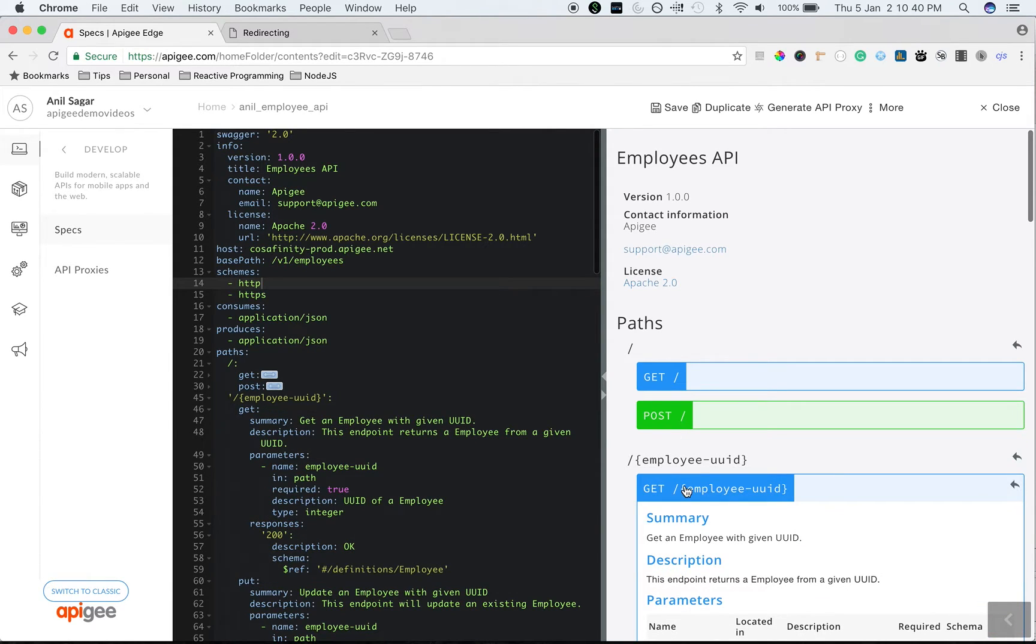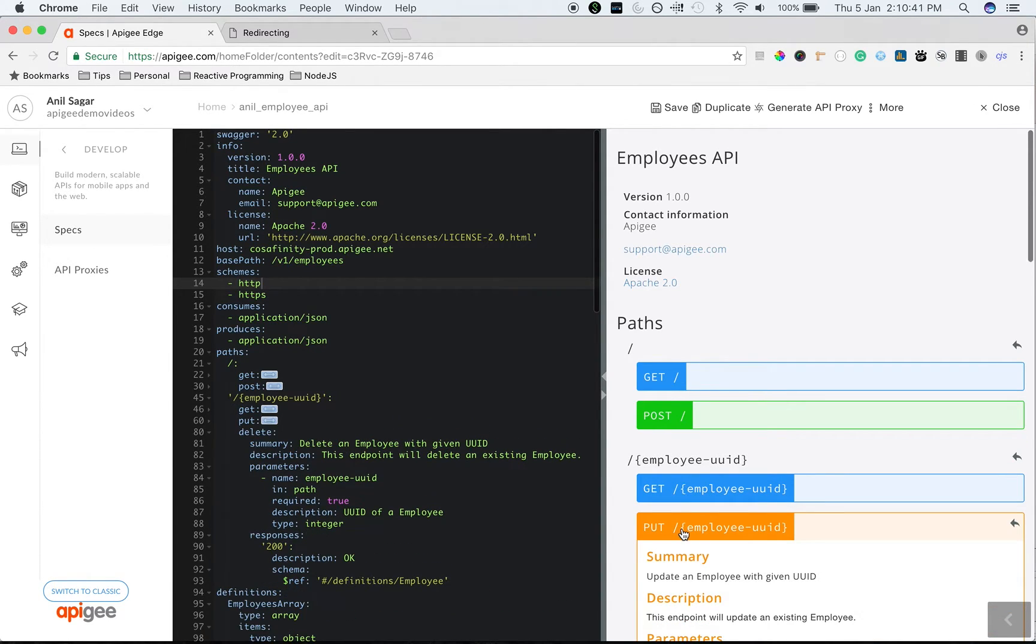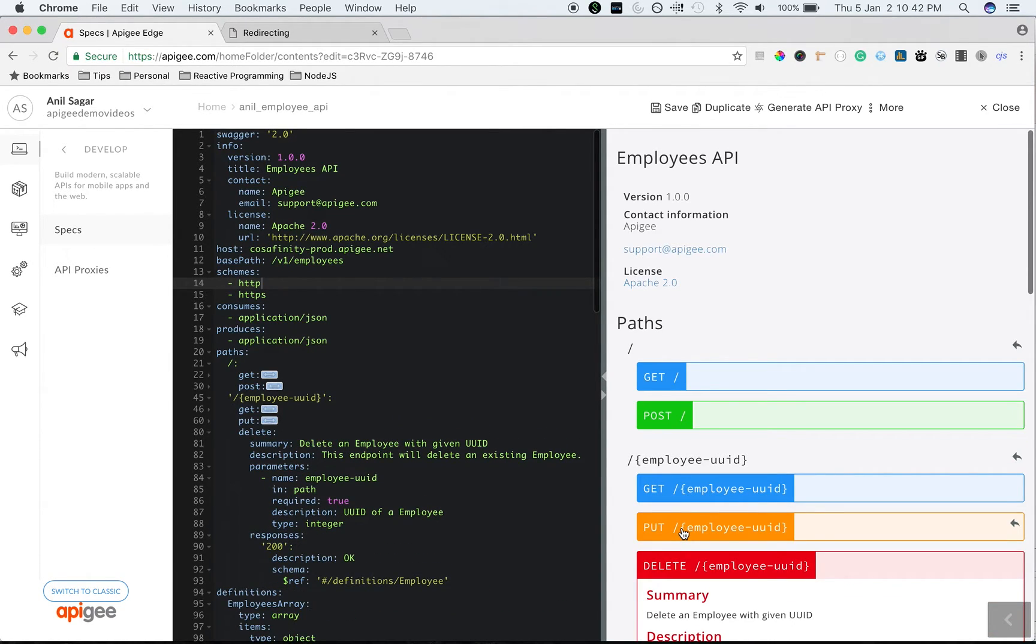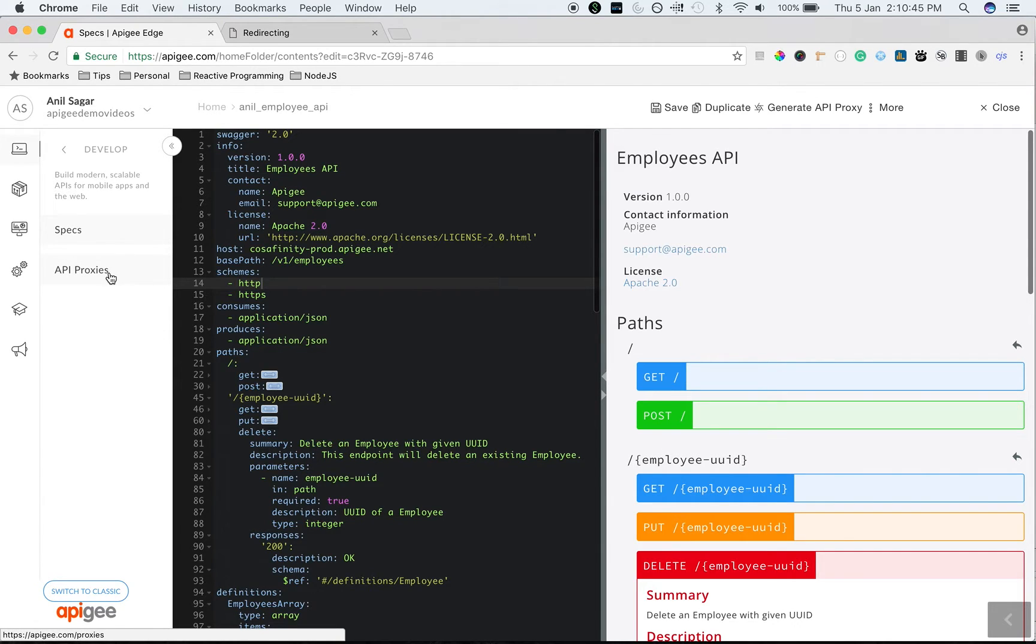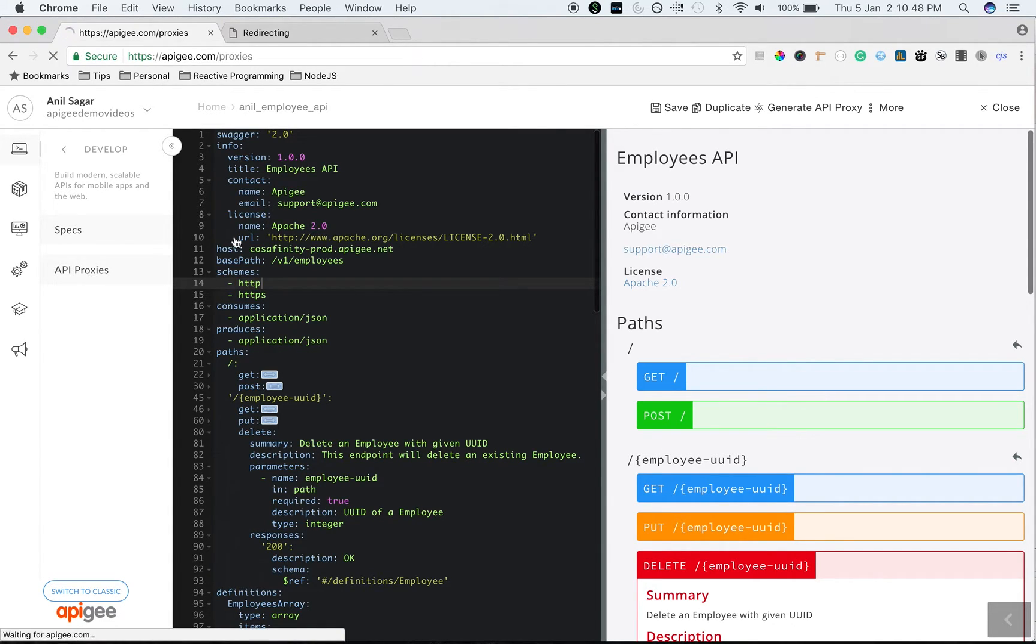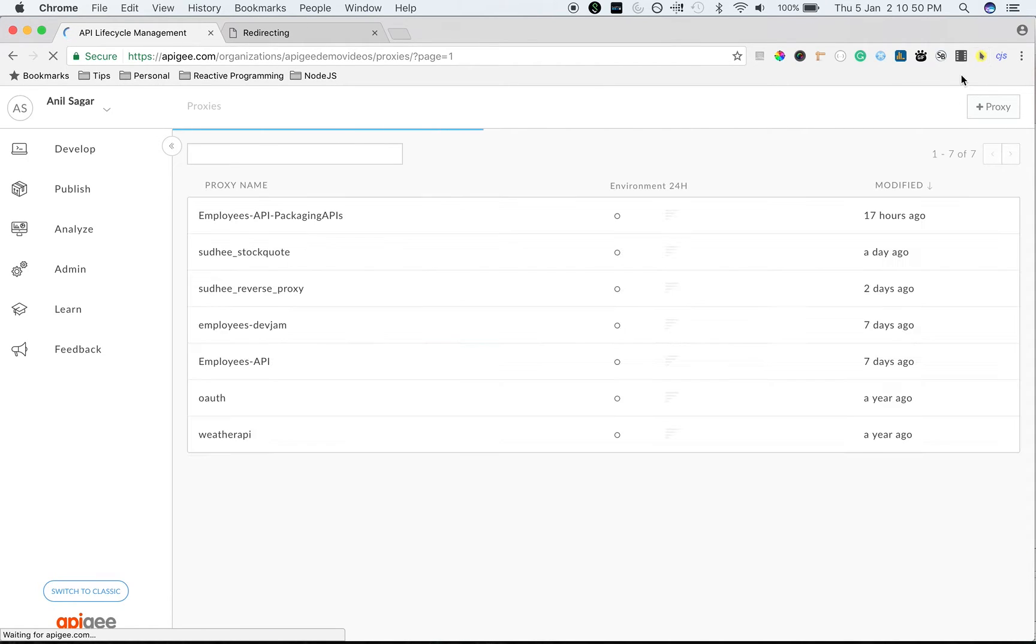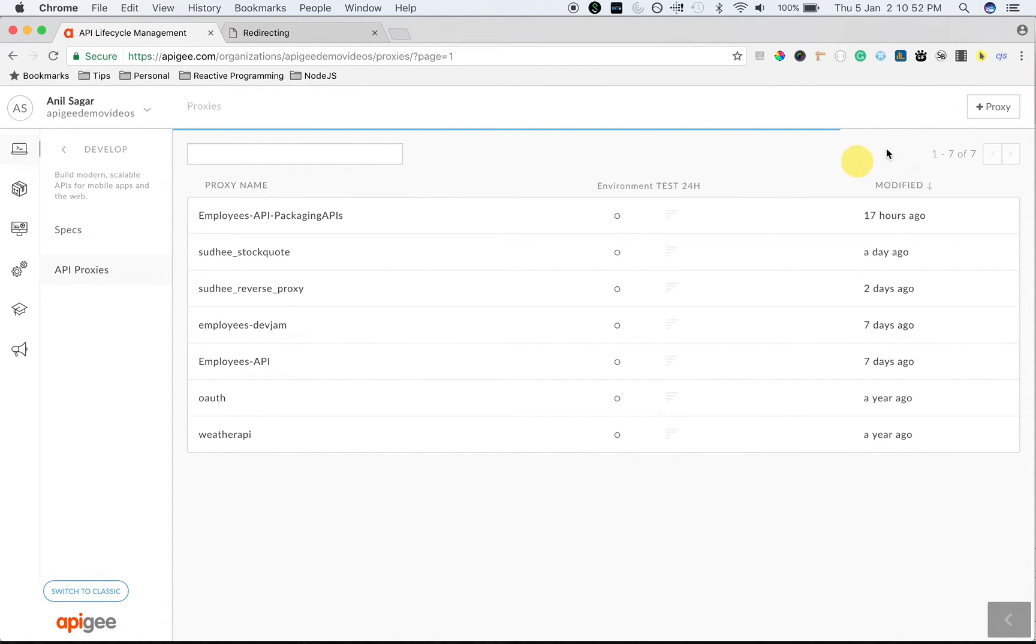You can create a new API proxy from OpenAPI spec in Apigee Edge. To create a new API proxy, click on Develop. Click on API Proxies. Then click on New Proxy.